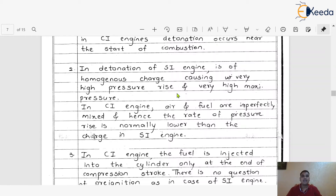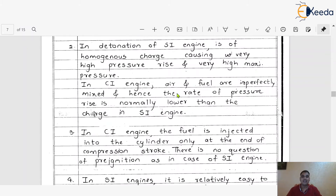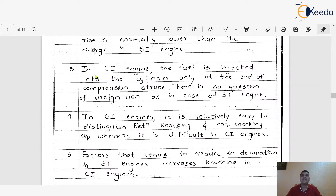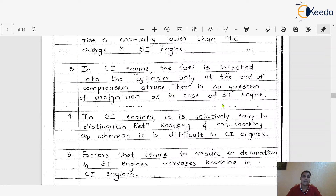The third difference is that in CI engine, the fuel is injected into the cylinder only at the end of the compression stroke, and there is no question of pre-ignition as in the case of SI engine. So in the CI engine, there are no chances of pre-ignition happening.